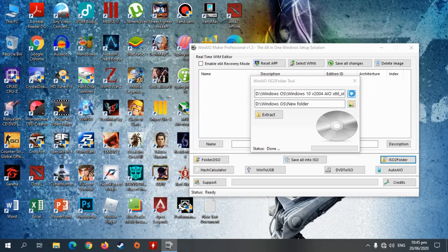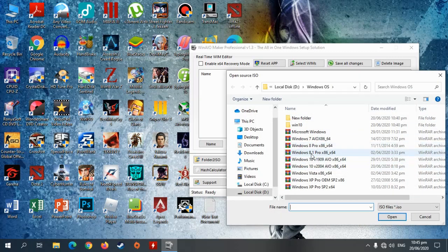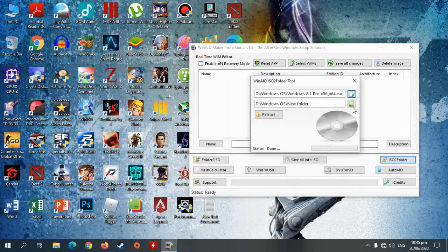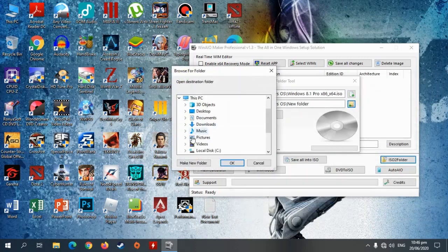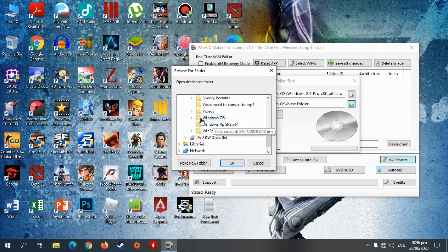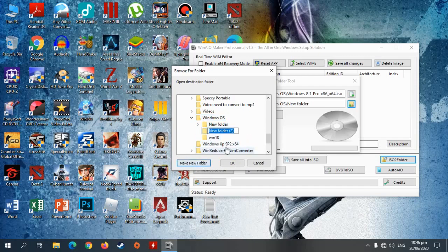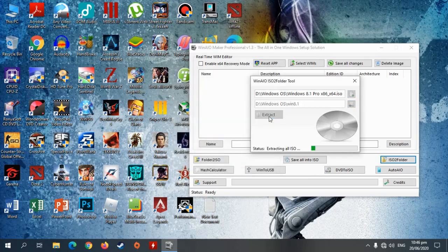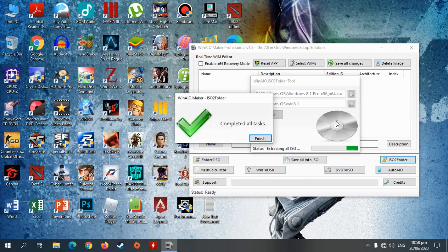So extract pa tayo ng isa pa — itong 8.1 naman. So ganon din yung gagawin. Isa, save muna natin sa isang folder. Mag new folder tayo. Then extract ulit natin. Yun, ok na rin itong isa.